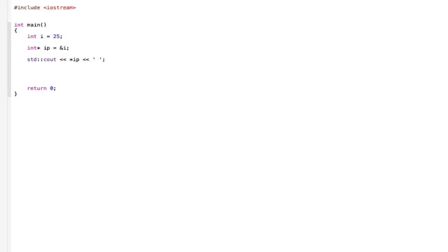But before I run this, let me just explain what the code is. So the first line, we are just instantiating variables. In this case, int i equals 25, so we're making i equal to 25.